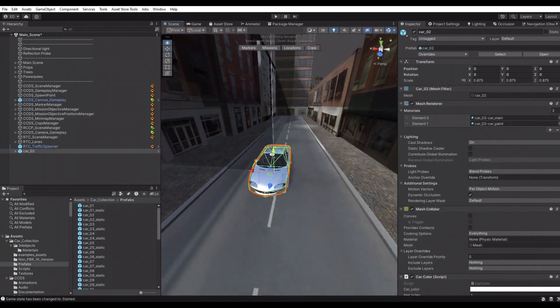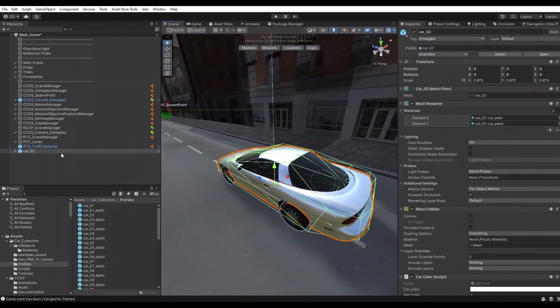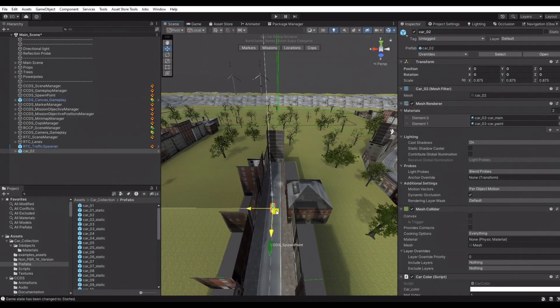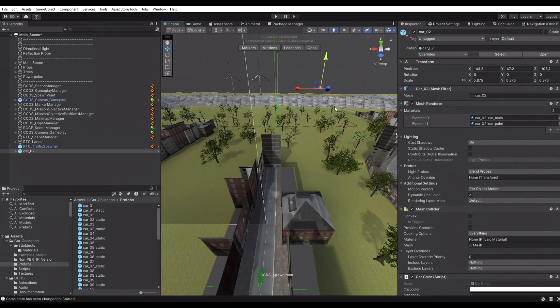Make sure X, Y, and Z axes are correct on your vehicle model, otherwise vehicle physics won't work properly.